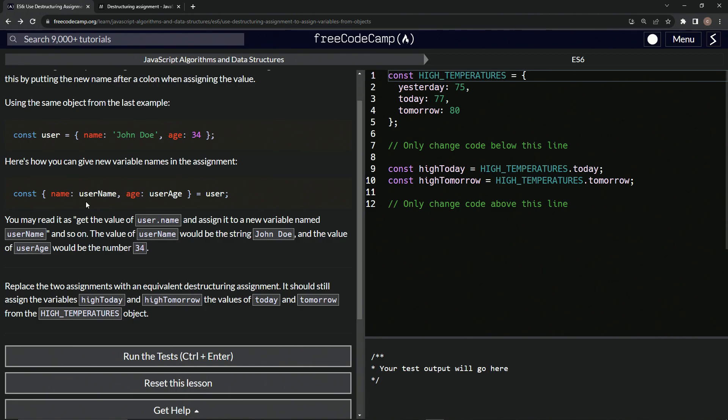So basically, it's just changing this. We're making this equal this, and we're making this equal this right here.